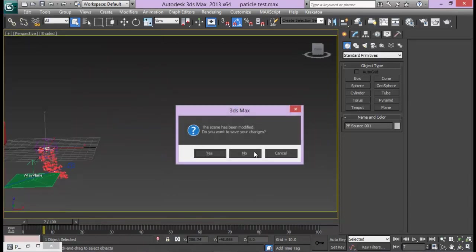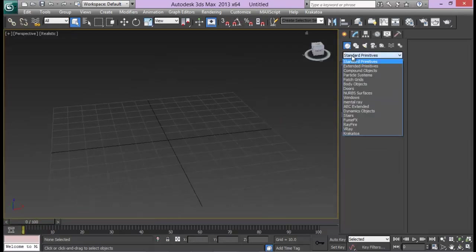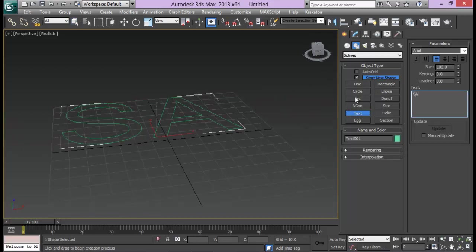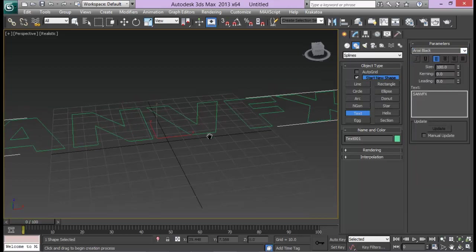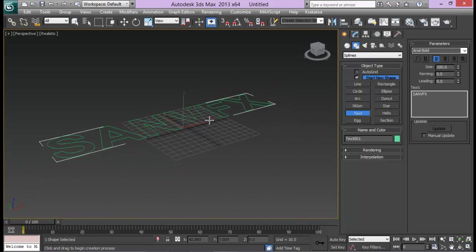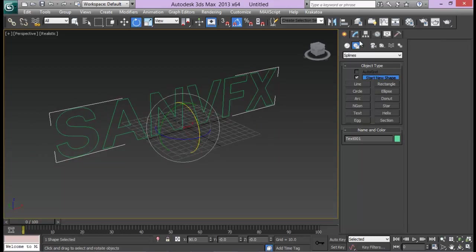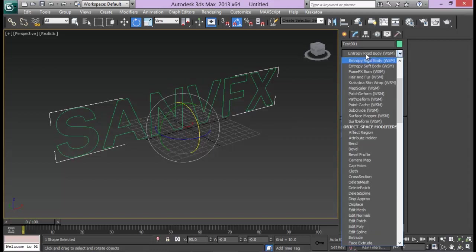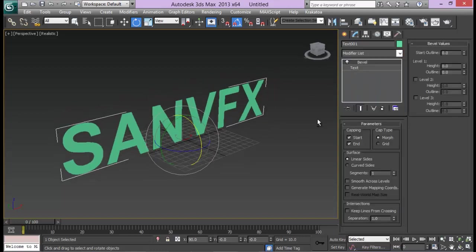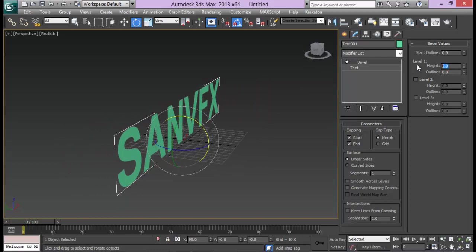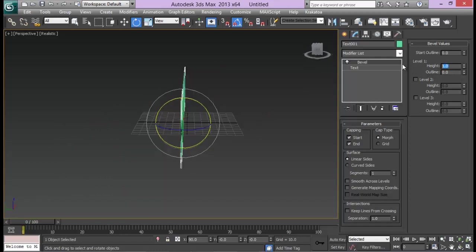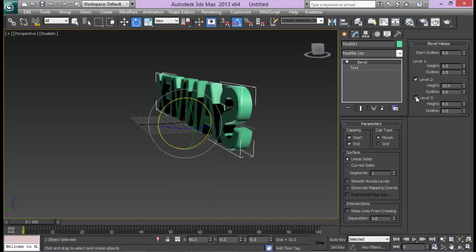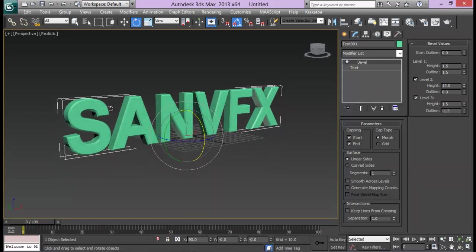Let me reset my scene and first of all create my text. As always, SAN VFX. Font also as always, Arial Black - or maybe this time let me use Arial Bold. Let me rotate it 90 degrees and go ahead and add in extrude or bevel. Let me add in a bevel modifier. For the first height let me go for 1.5 and outline to 1.5 as well. For level 2 I will set my height to 12, no outline. And for level 3, let's take 1.5 and negative 1.5. So this way we have got this bevel text.